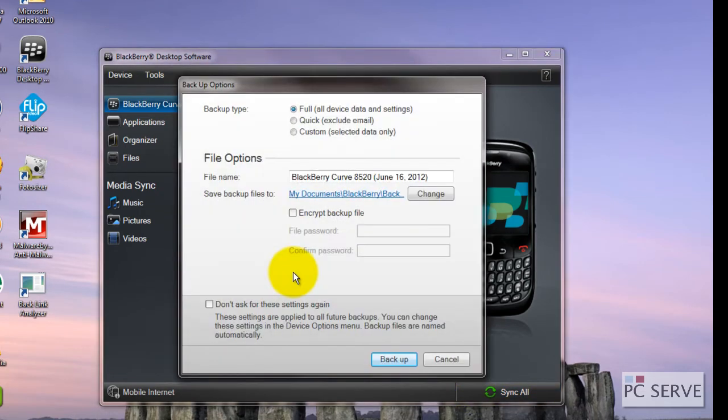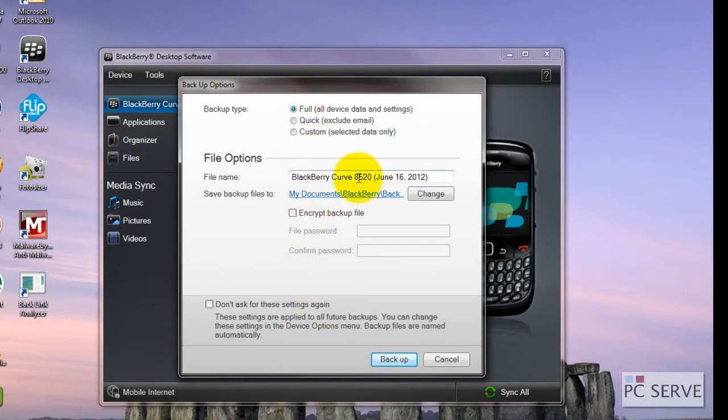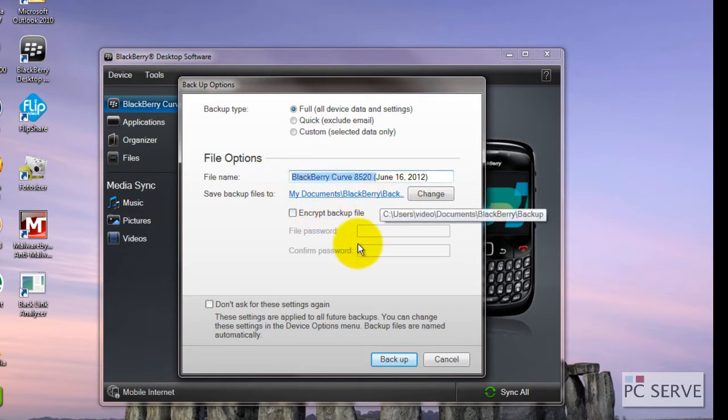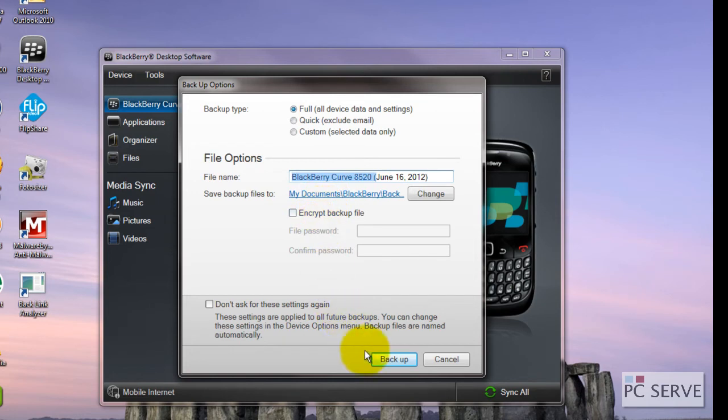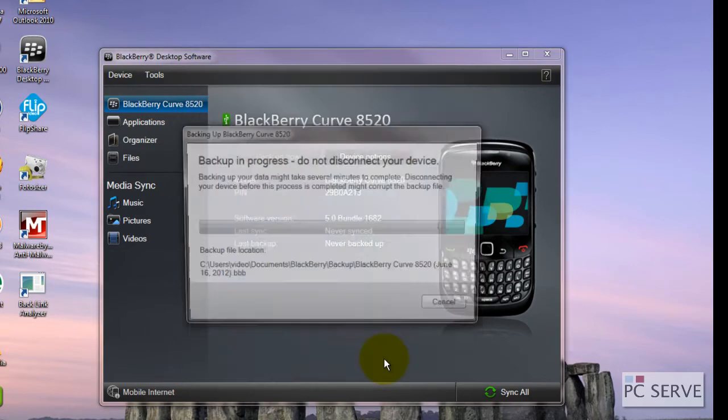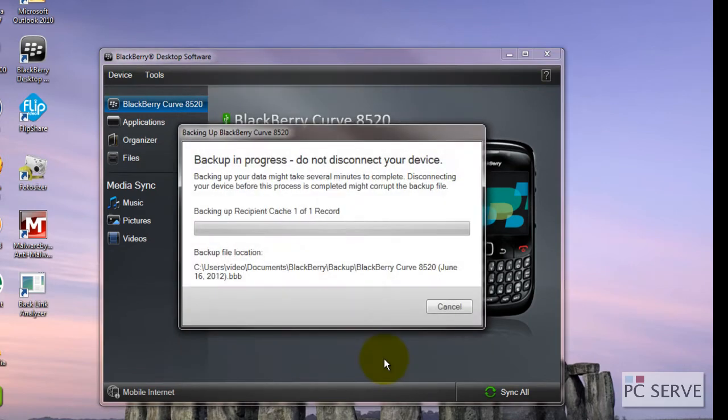I'm going to go for a backup now and you've got a couple options: full, quick and custom. I'm going for full backup and I'm happy with the date and where it's backing it up to. You can also encrypt it if need be or say don't ask for these settings again and just click backup.